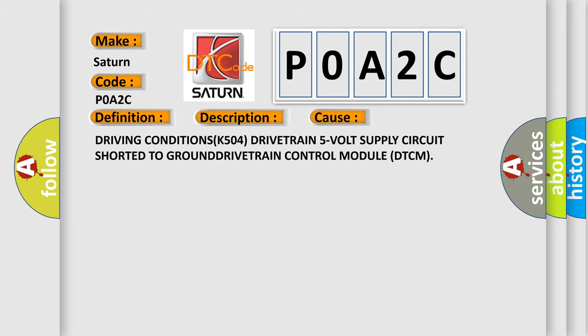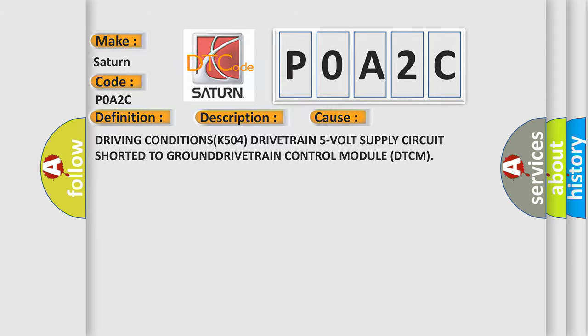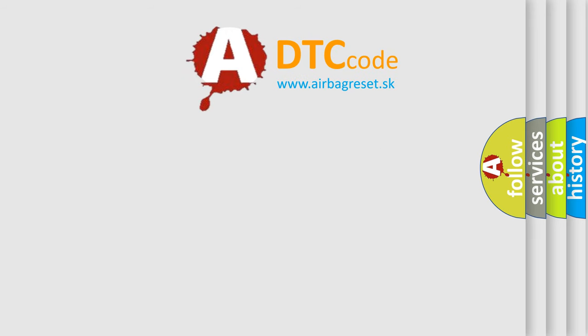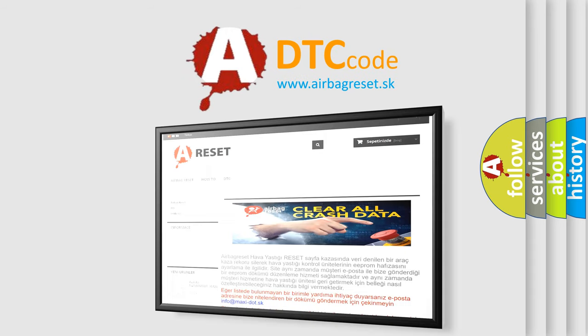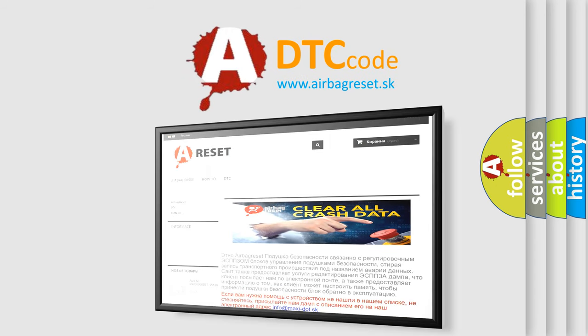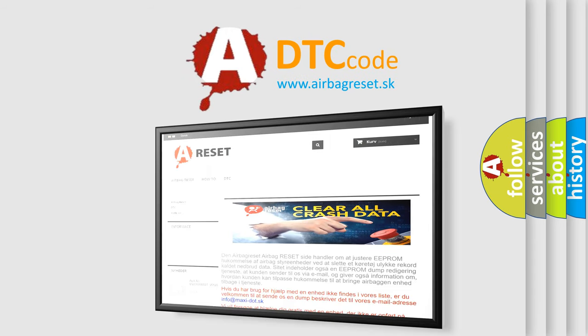The Airbag Reset website aims to provide information in 52 languages. Thank you for your attention and stay tuned for the next video.